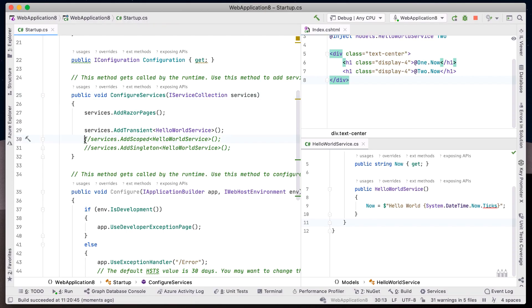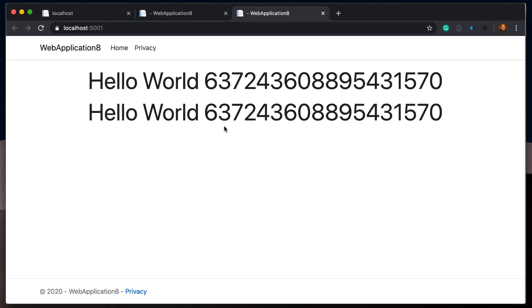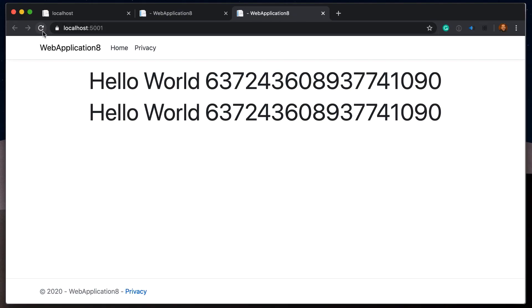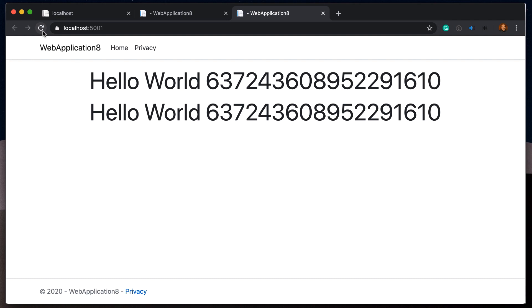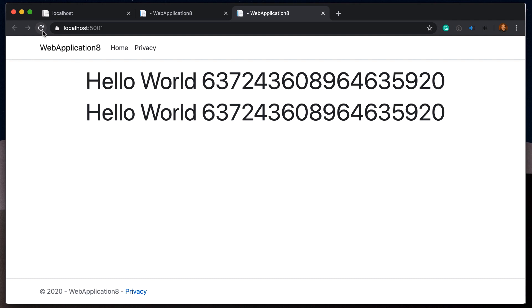Changing our registration to scoped will create a single instance for each new web request. Running our application again reveals the two outputs are exactly the same for every page refresh.